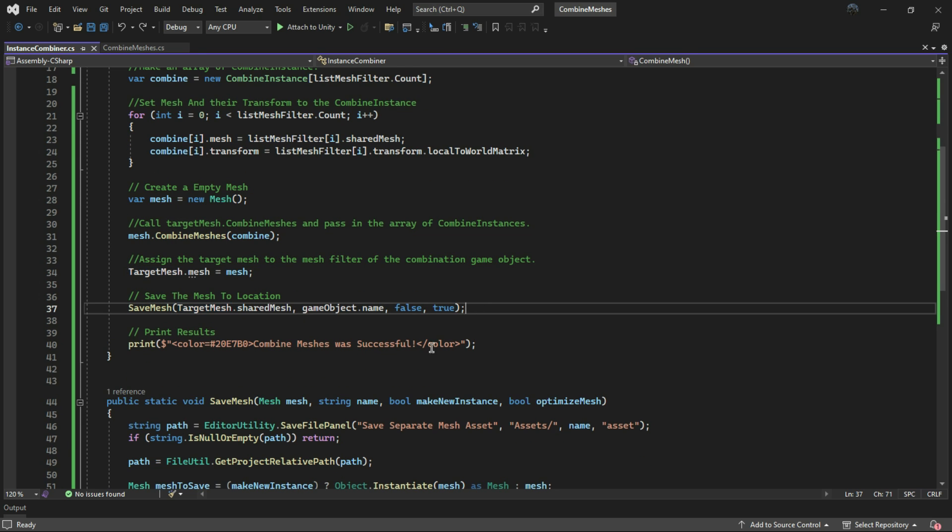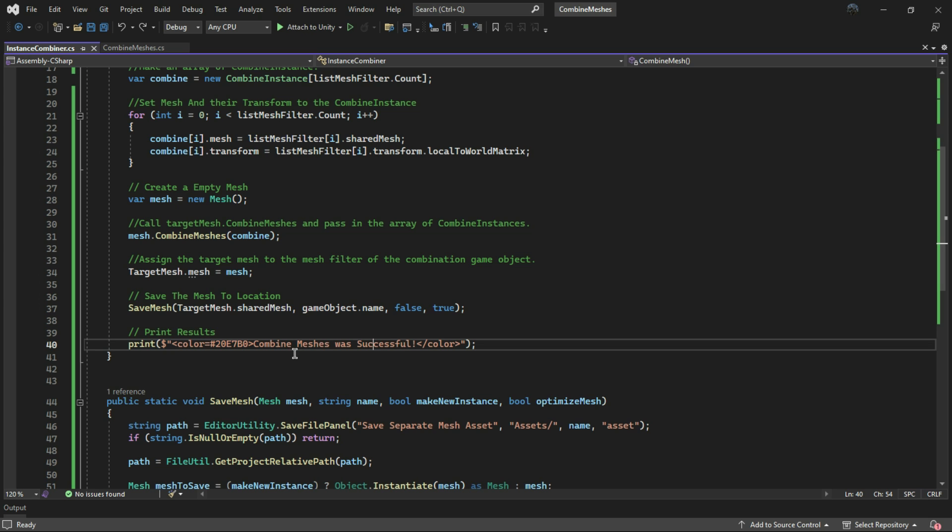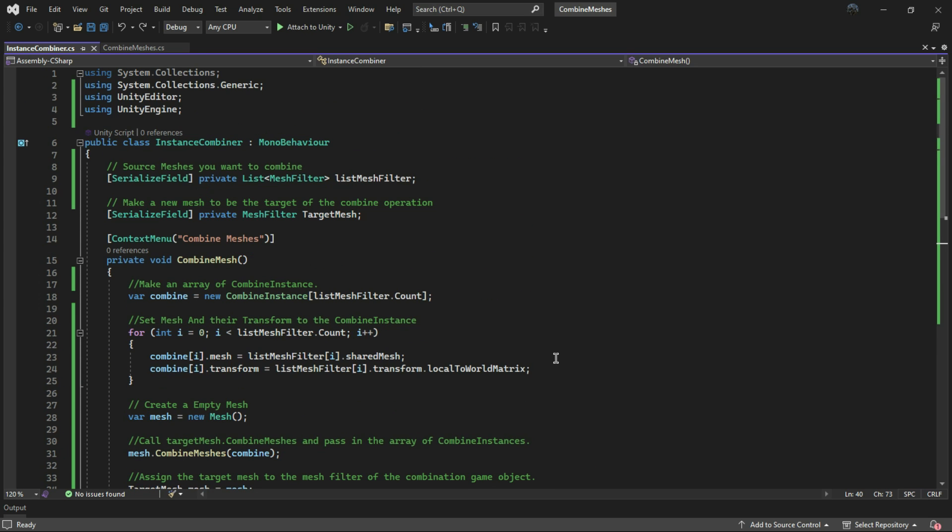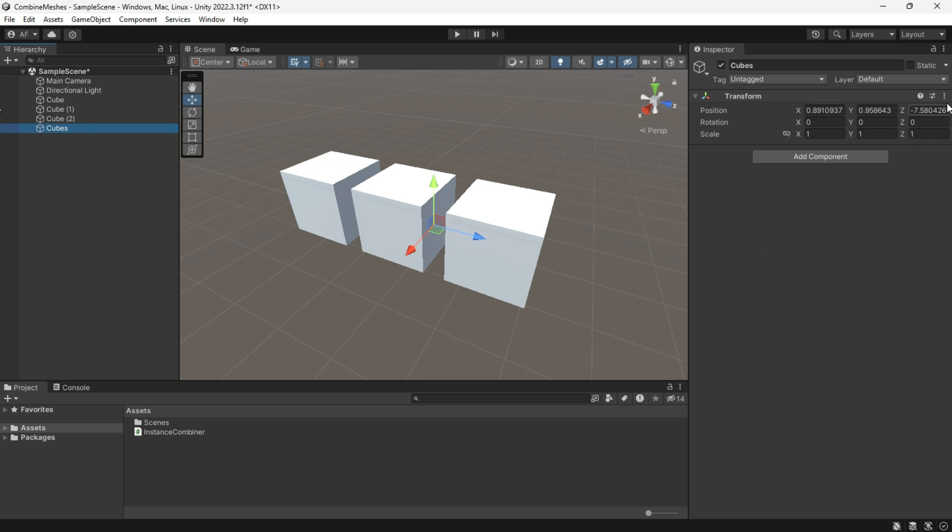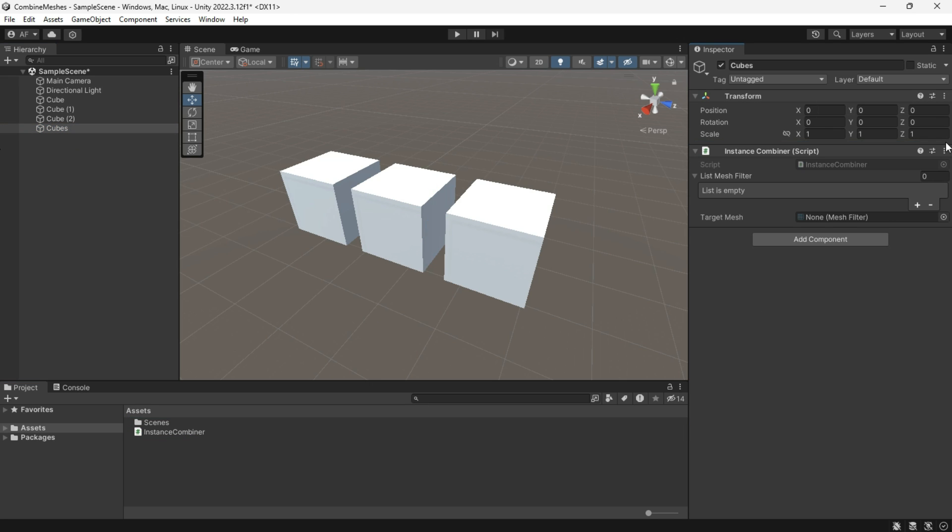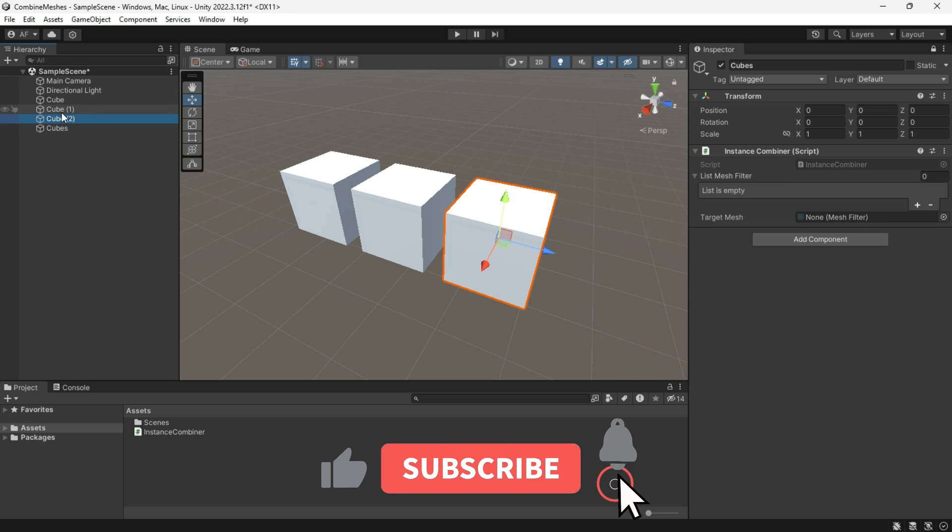At the end, I include a print statement to indicate the success of the combining process. Now create a new game object, attach the script to it, and add the three cubes or any objects to the mesh filter list.